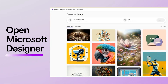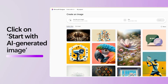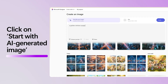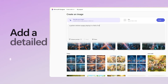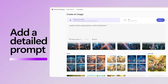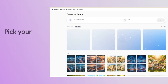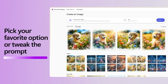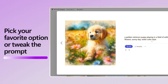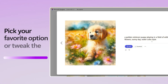Now let's open Microsoft Designer. Click on Start with AI-generated images. Instead of just prompting 'dog', try something like 'a golden retriever puppy playing in a field of wildflowers, sunny day, watercolor style.' Designer will create a few options based on your prompt. Pick your favorite or tweak the prompt to try again.